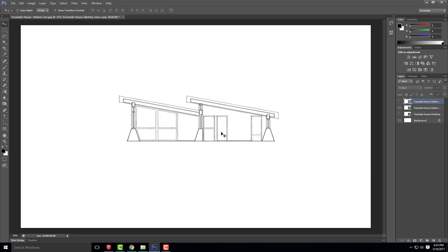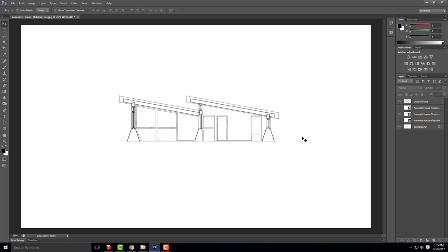We have all our layers overlapped. Very similar to when we did the elevation, we're going to create our ground plane. The ground plane will be very similar to the elevation, but we are cutting a section, so we're cutting through the foundation as well — that's the one thing that's a little bit different that we'll add to the section. I'll create a new layer and call this ground plane, then use my lasso tool to draw the ground plane.